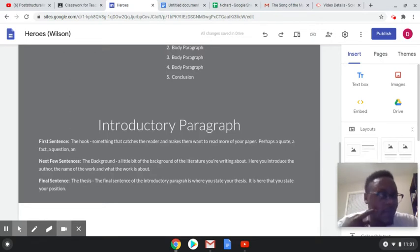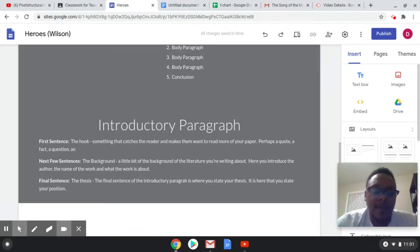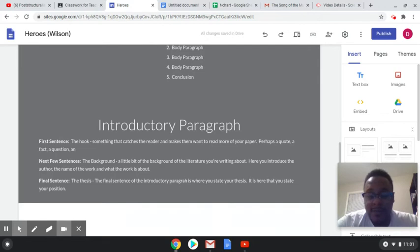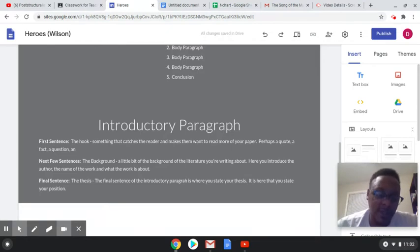I should be able to give your essay to somebody that doesn't know anything about what's going on or that isn't in this class and they should be able to read through and know what you're talking about.